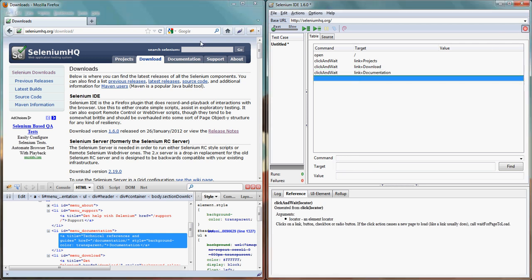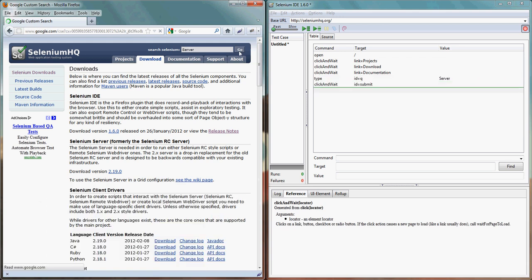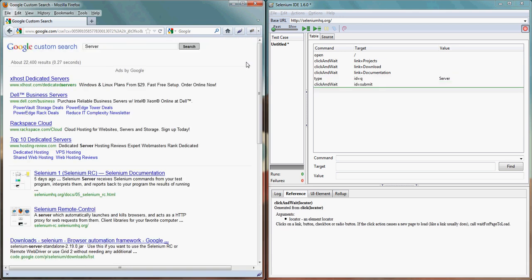The same way I can come into the record mode and if I type Selenium search, let's search for server at string and click on go button.